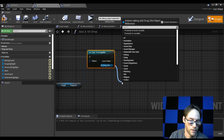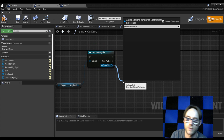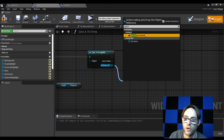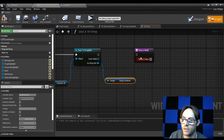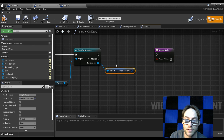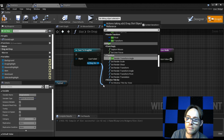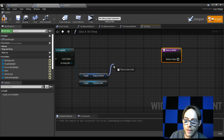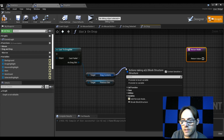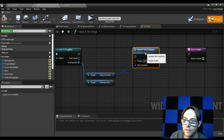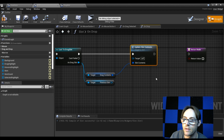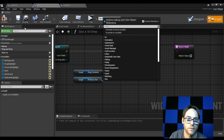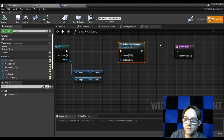From the drag slot we want to get our drag contents. We also want the previous slot we came from — 'get previous slot'. From slot contents we call 'update slot contents' and pass that in. Then we want to clear our previous slot, but we never set up a function for that, so let's stop here, compile, and come back to it. Let's go back to the event graph.